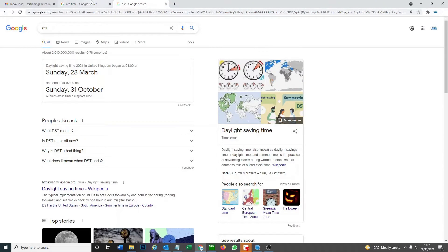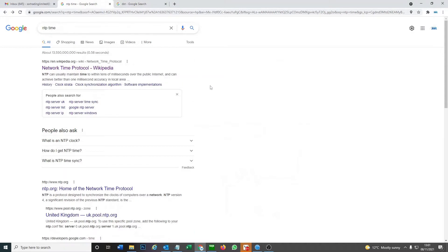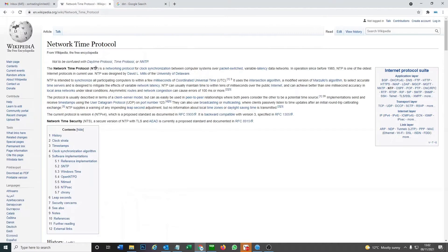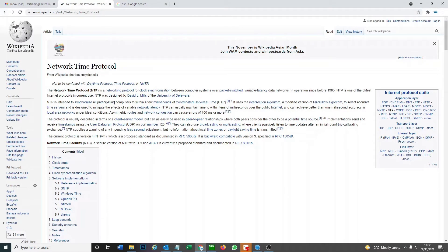Before I show you how to do that, let me quickly go over what they are. Network Time Protocol basically means that your time is going to be synchronized with a central server.